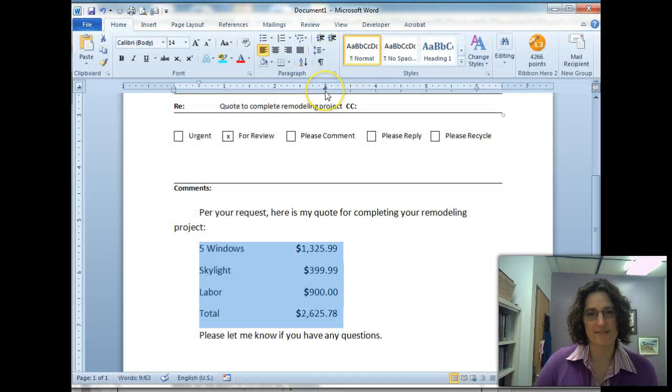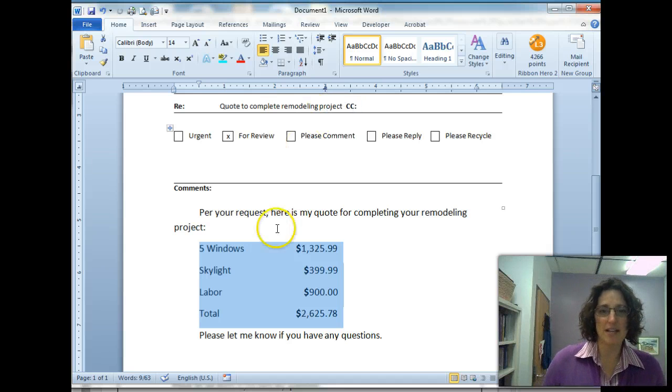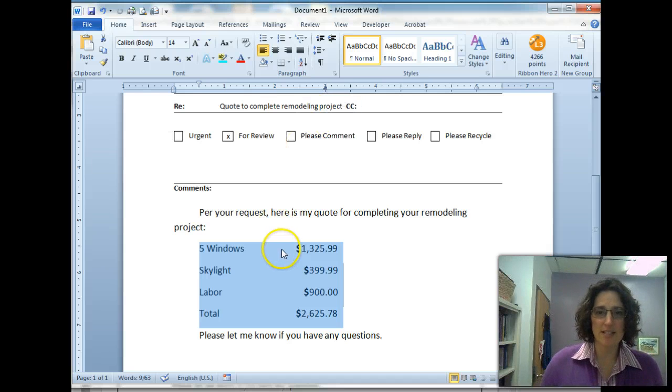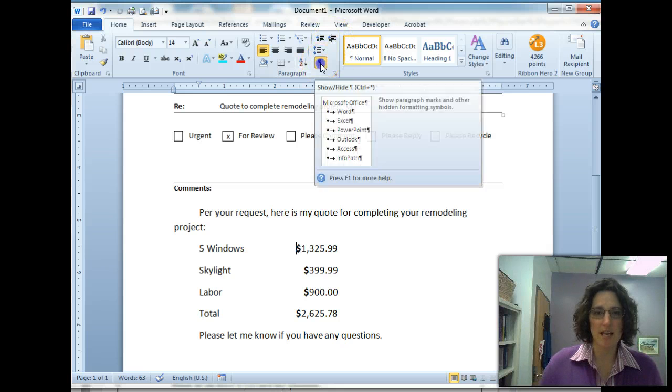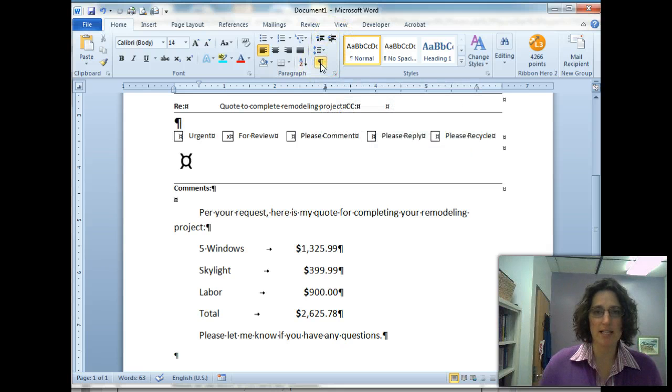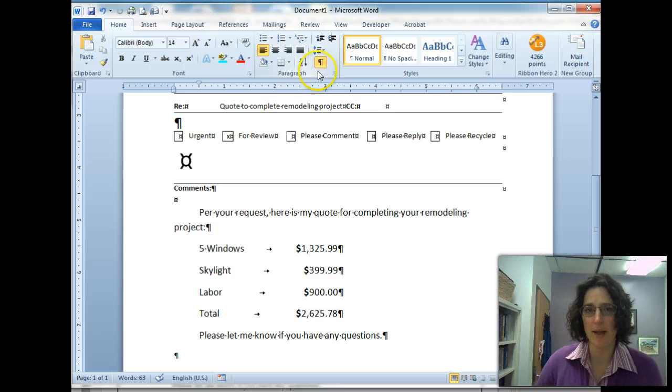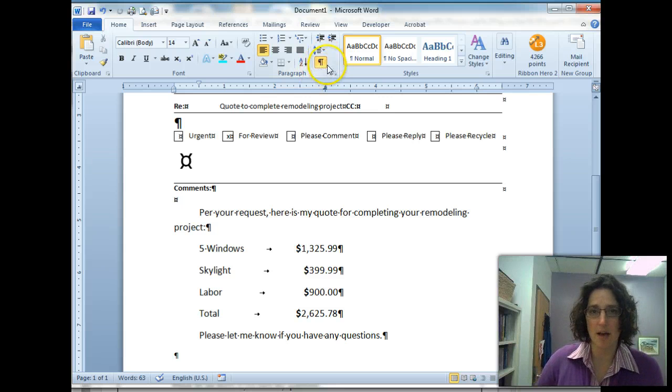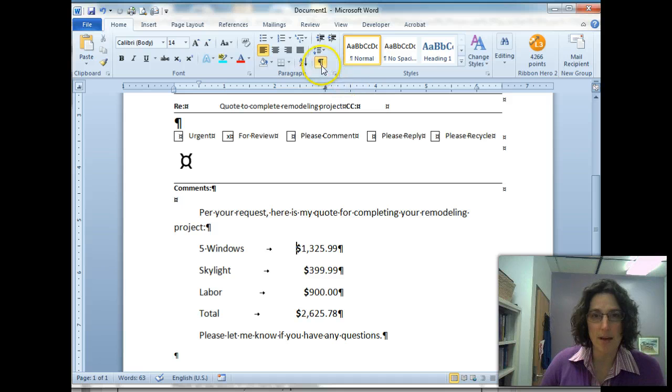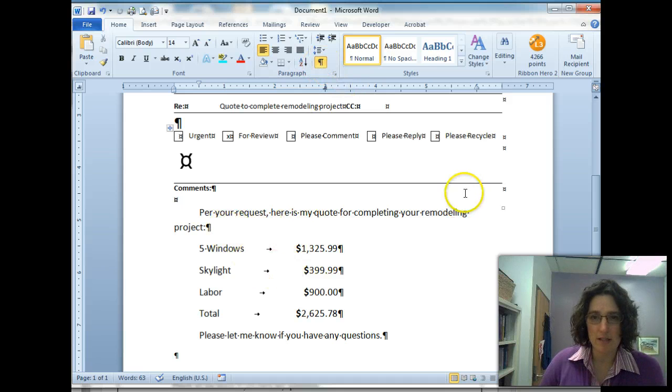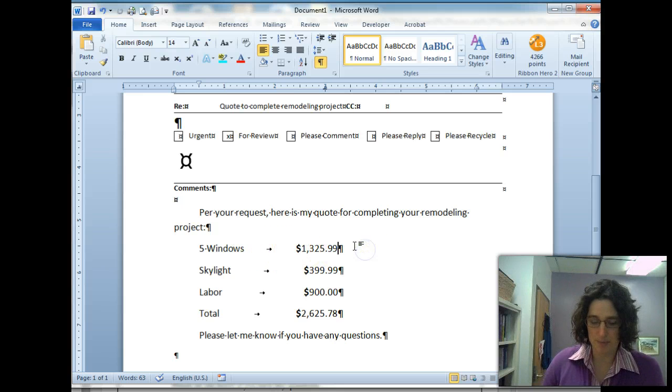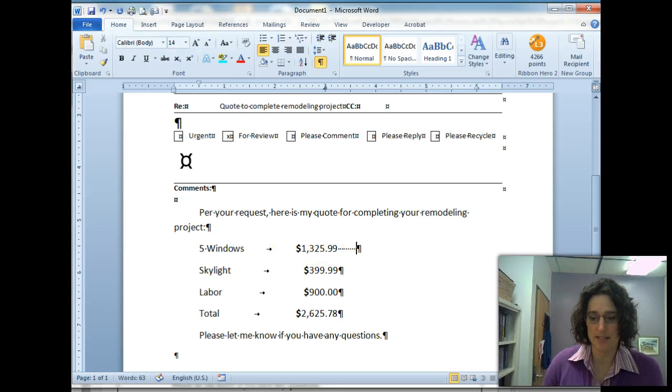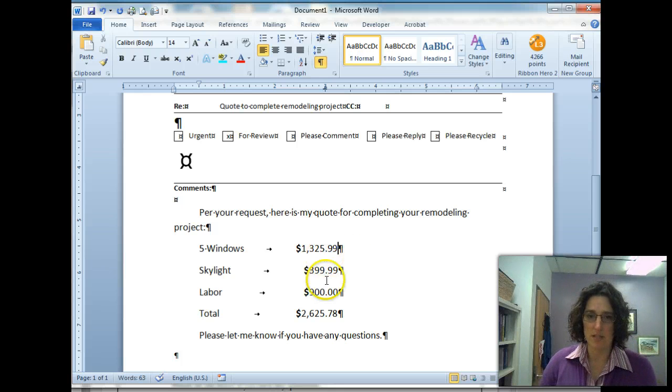All right, it's added in now and you'll see that these already moved over because a tab was there already. I can see that by clicking on the reveal formatting, this backwards P underneath the home tab, and that shows me the end of cells here. A little arrow is a tab and spaces appear like dots like that, so that lines everything up perfectly.